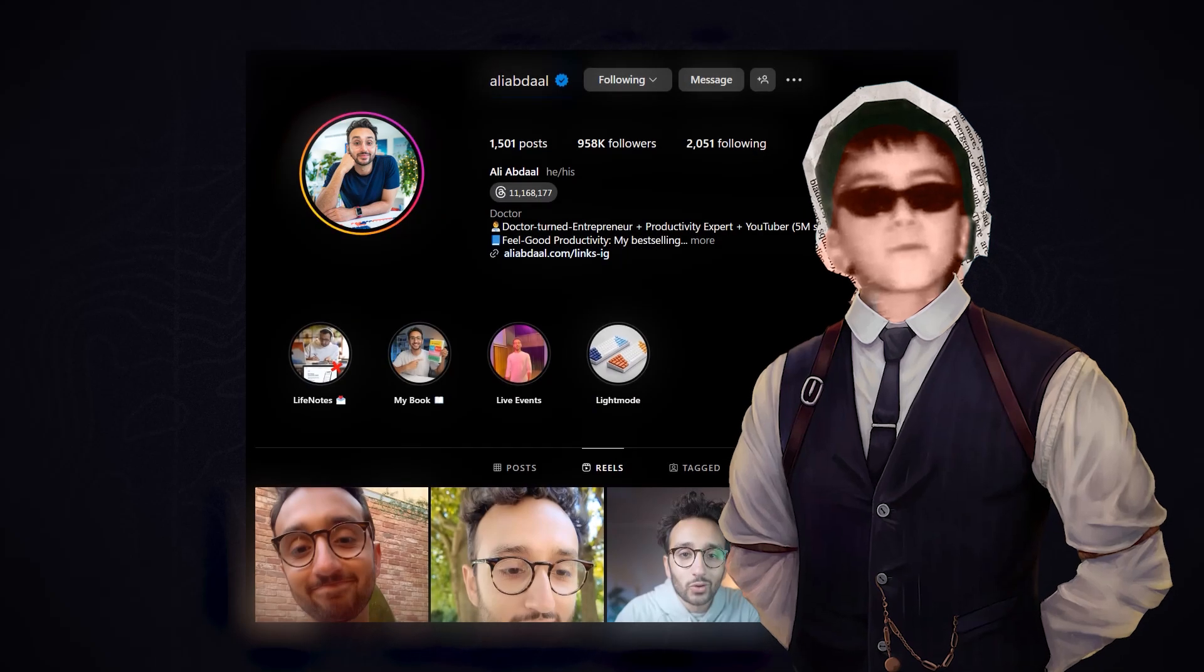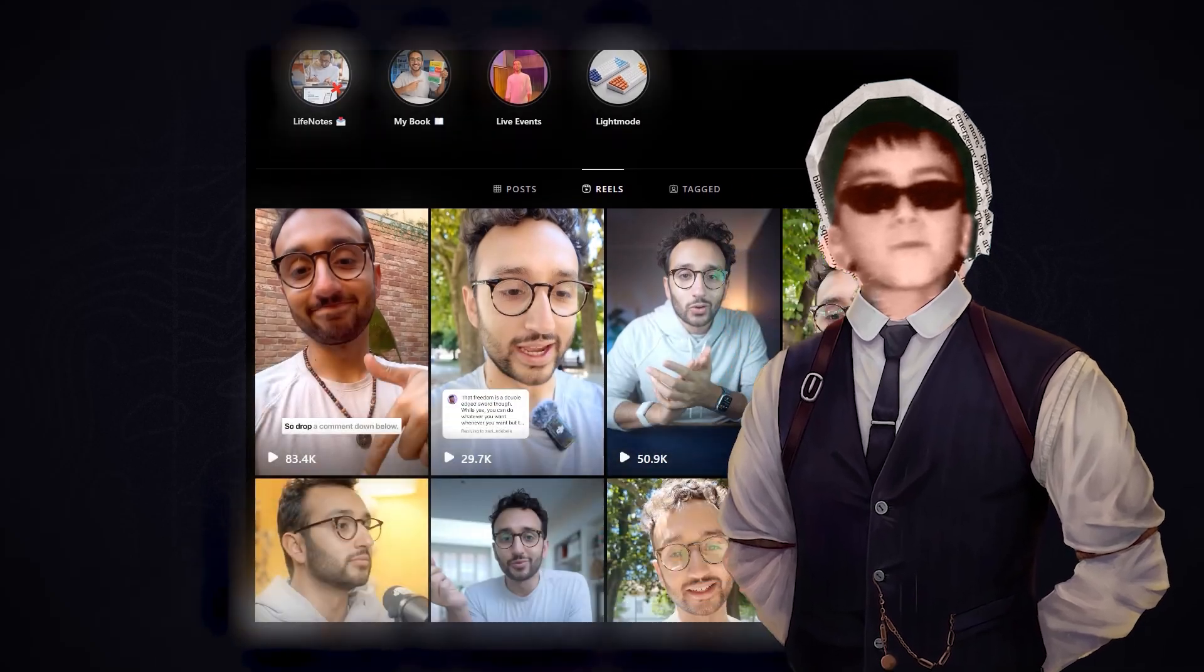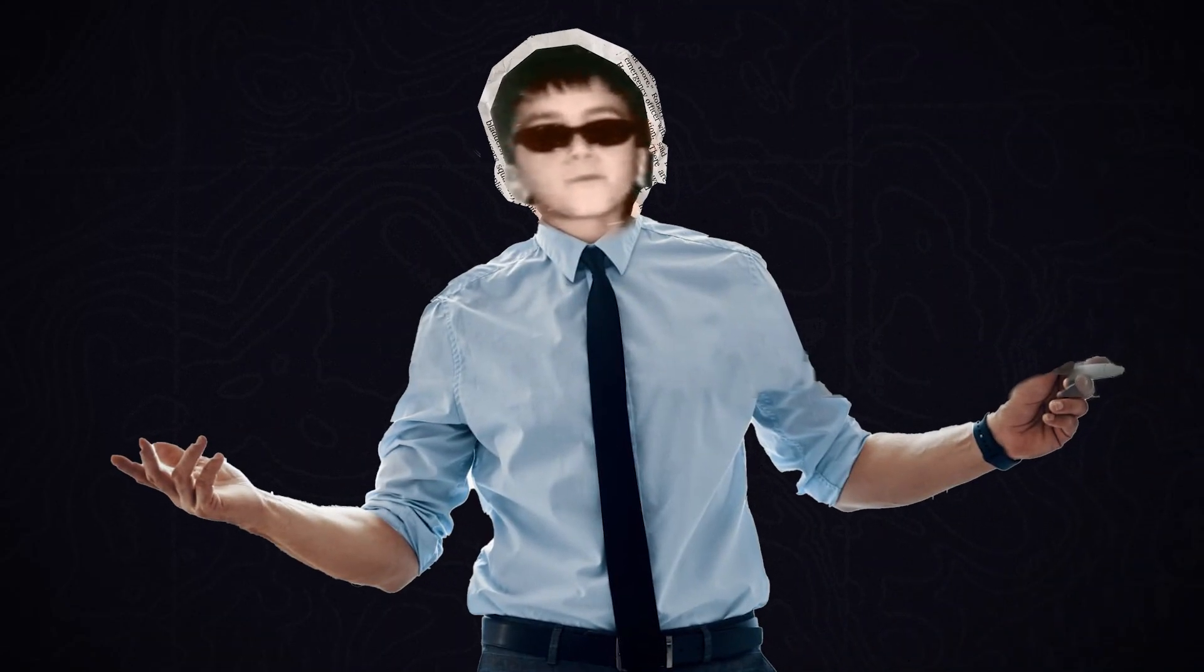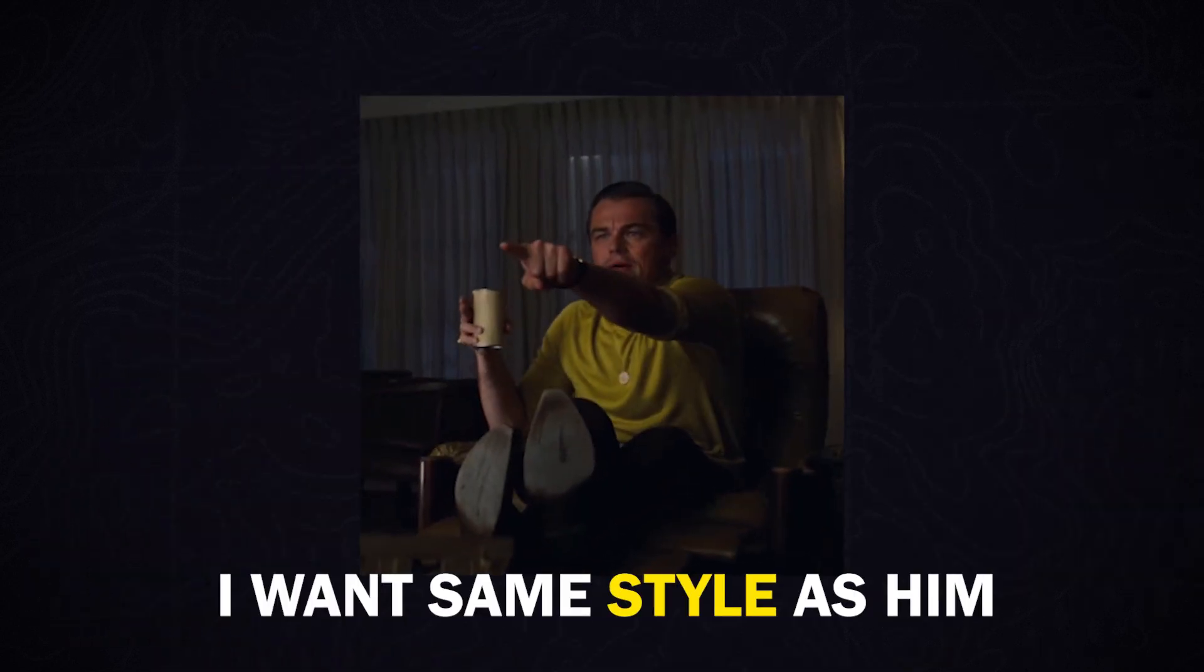In this video, we want to break down Ali Abdaal's style. Why? Because his style can create great engagement with your audience. If you want to create your personal page, or if your client says I want the same style as him, then this video is for you, my friend.